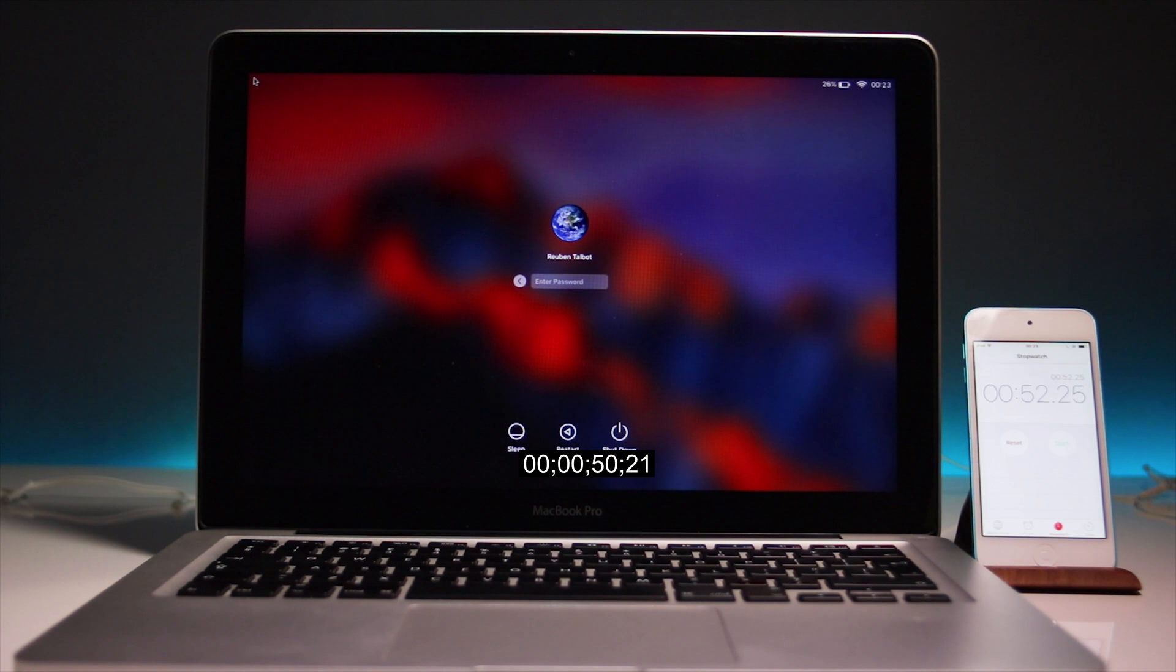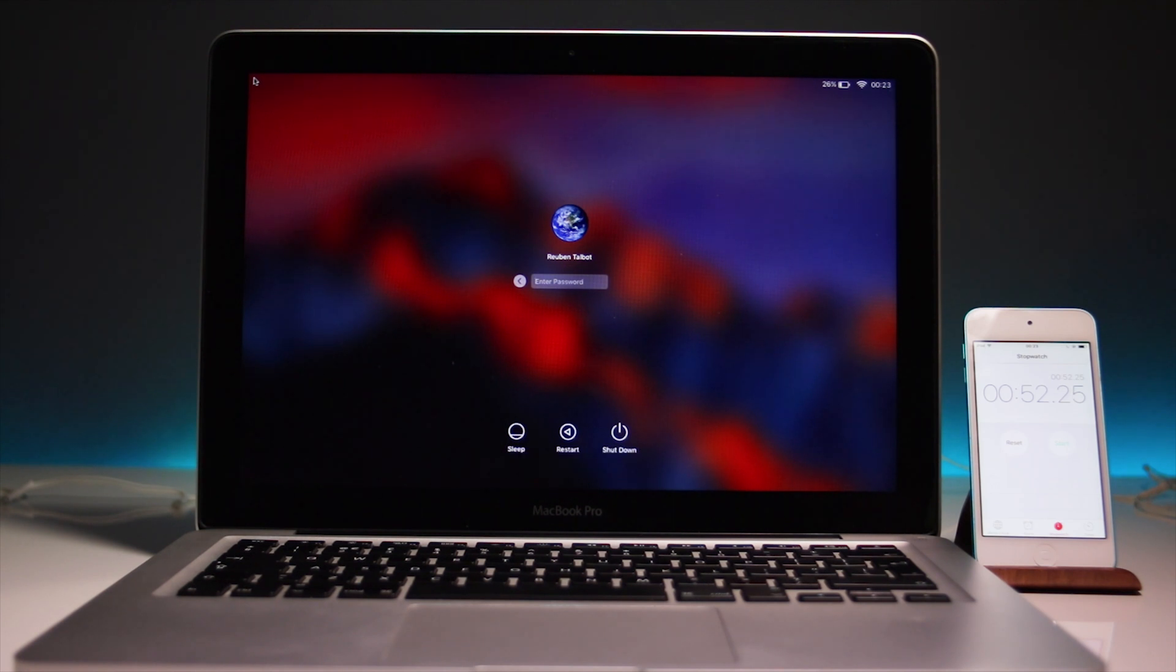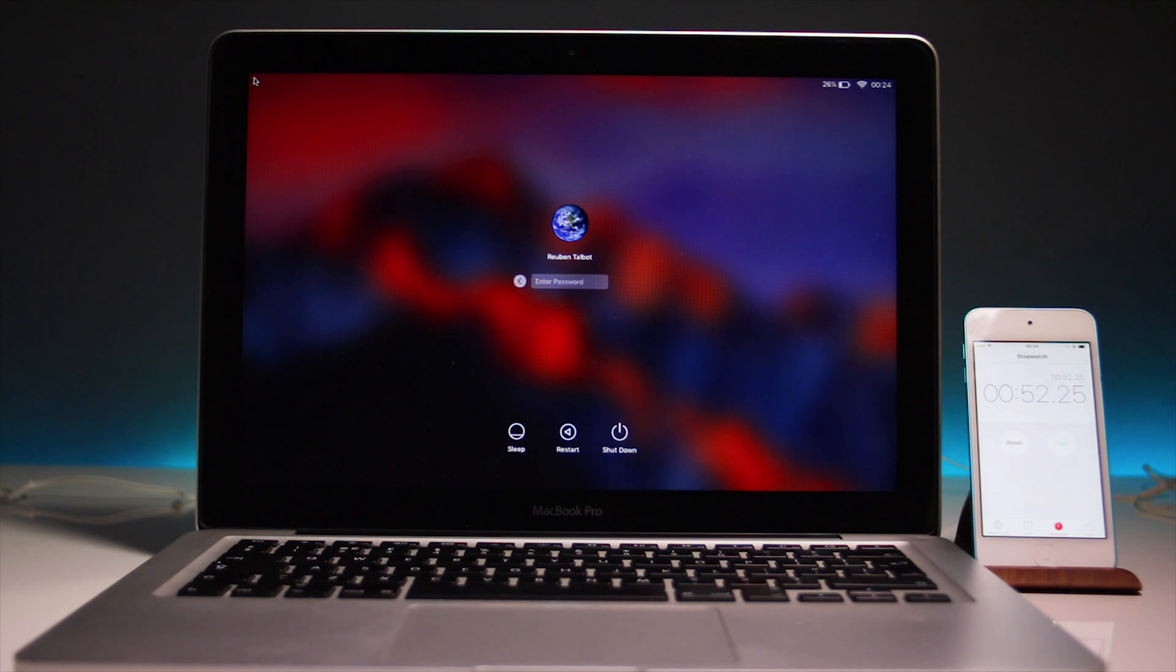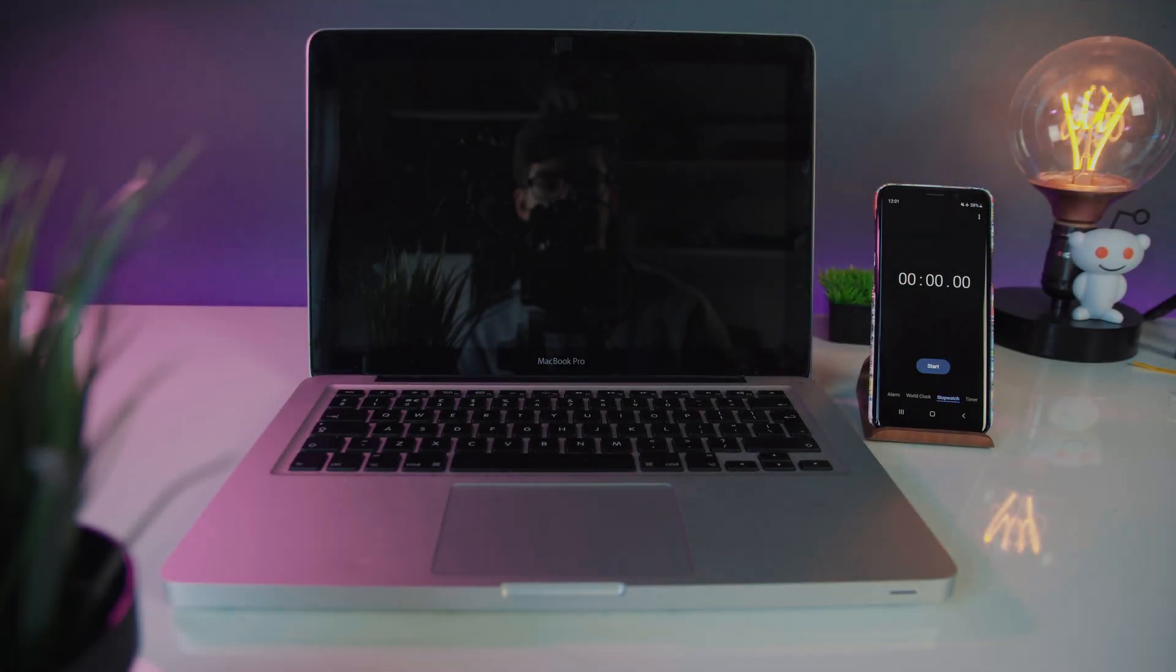So as you can see that took 50 seconds from pressing the start button, pressing the boot up button, until the MacBook actually booted up. So now I'm going to open a few programs and then we'll do the benchmark on the software.